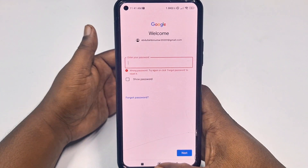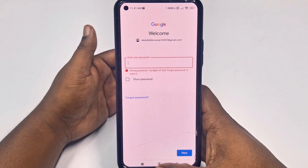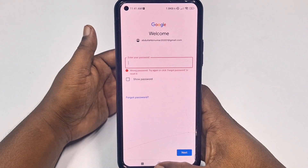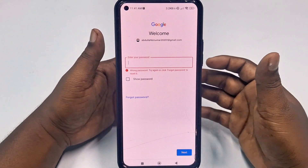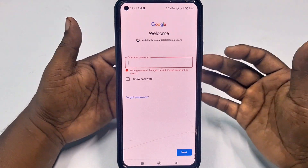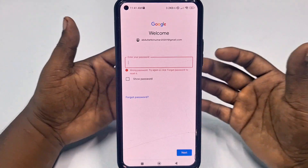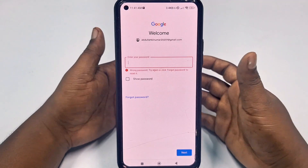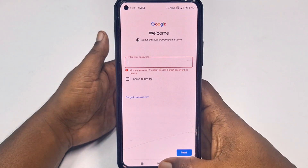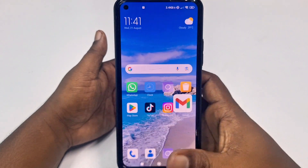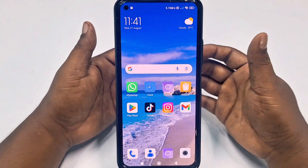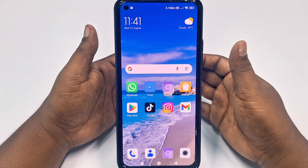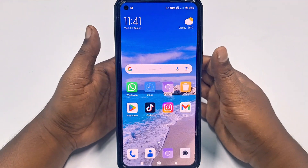Sometimes we forget our password, and later we get lots of problems because we couldn't enter into our Gmail account. So this is really problematic. So if you face this kind of problem and if you want to find a solution, then watch the full video carefully.